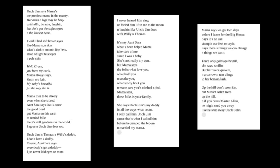Uncle Jim says Mama's the prettiest mama in the county. Her arms and legs may be bony as kindling, he says, laughing, but she's got the softest eyes and the kindest heart. I wish I had soft brown eyes like Mama's and skin what's dark and smooth like hers, instead of light blue eyes and pale skin. Well, Grace, you have my curls, Mama always says, kissing my hair. My baby's beautiful, just the way she is.